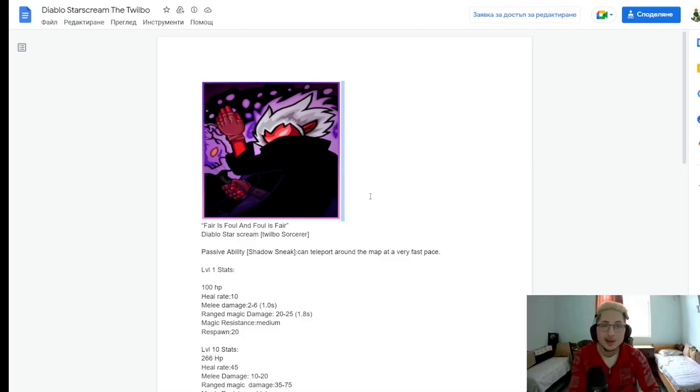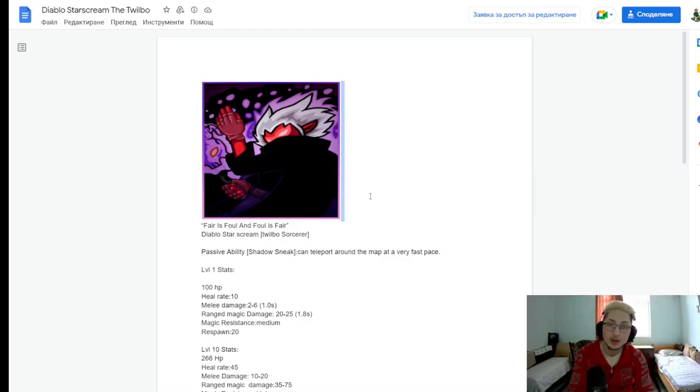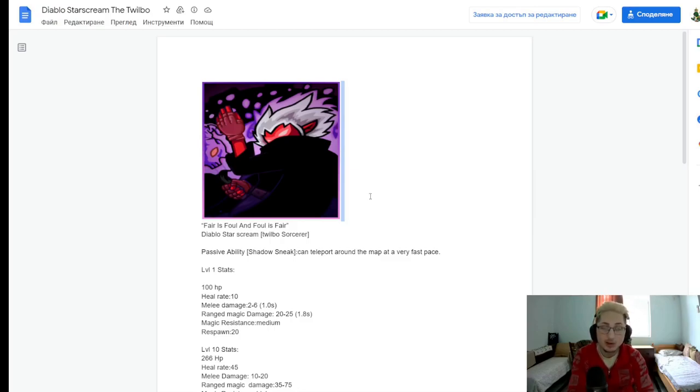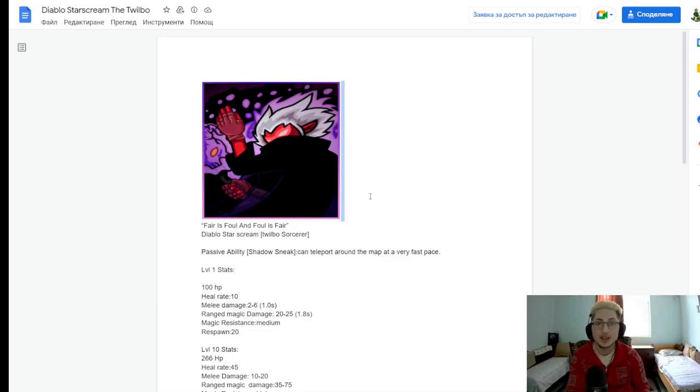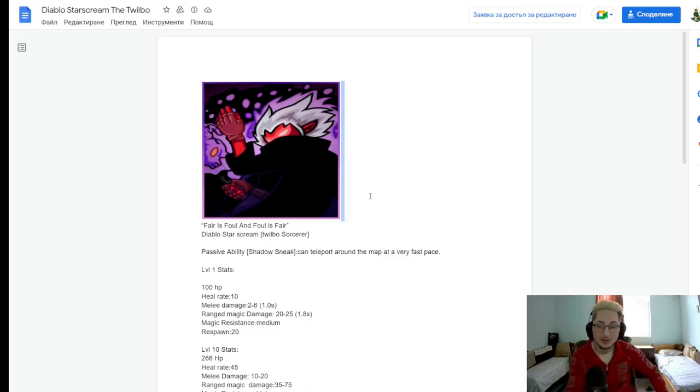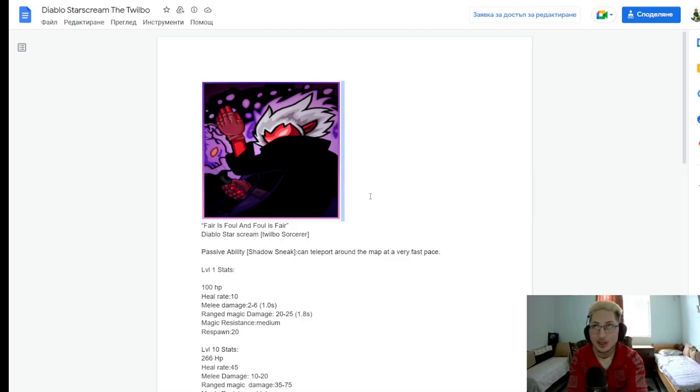Here we go with this guy. Diablo Starscream. Fair is foul, and foe is fair. Alright, pretty cool opening quote. So, he is the 12-bow sorcerer. Alright, that's a cool title. Okay, so, as far as I know, this champion is meant to be in Kingdom Rush Vengeance, which is good. Vengeance definitely needs more heroes. So, let's see. His innate ability. Shadow Sneak. Can teleport around the map at a very fast pace. Alright, so, he has a teleport. Cool. That's nice.